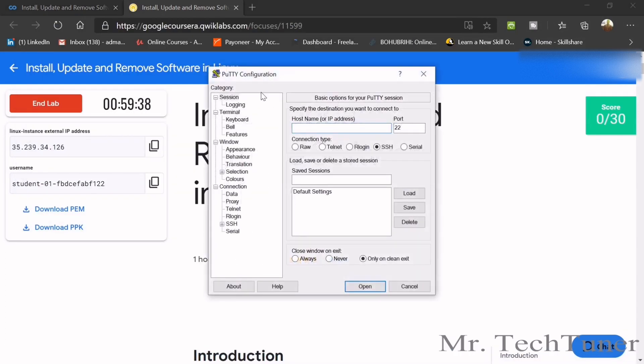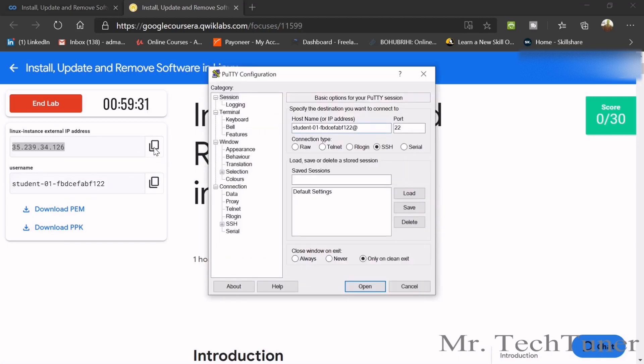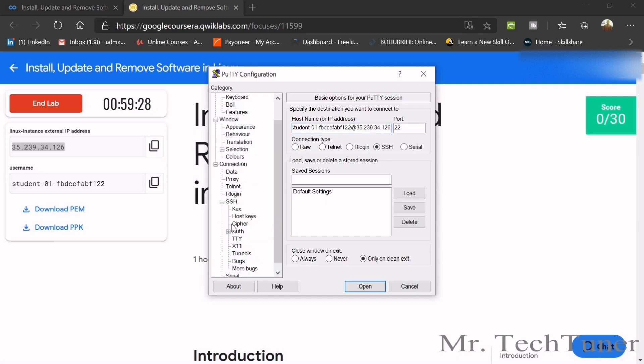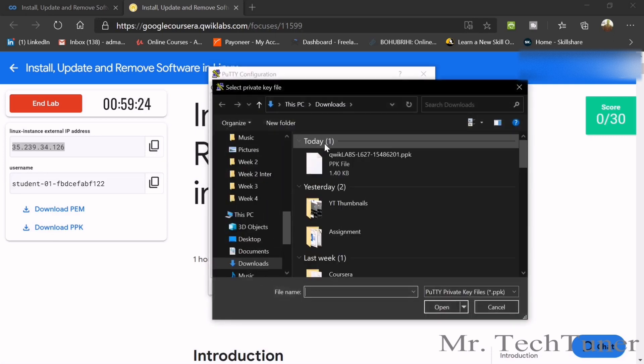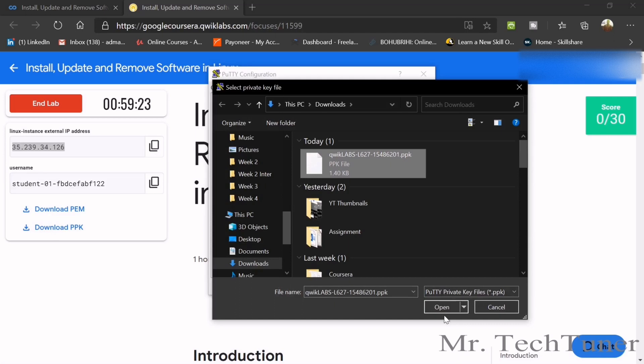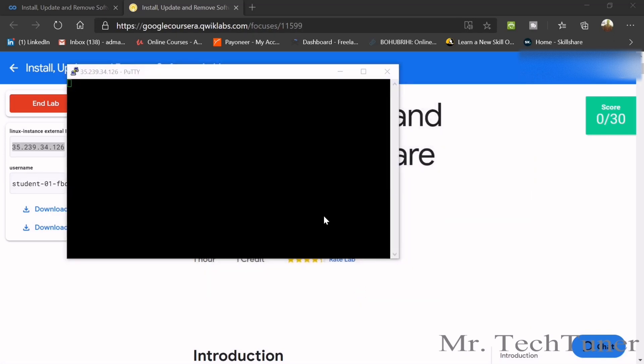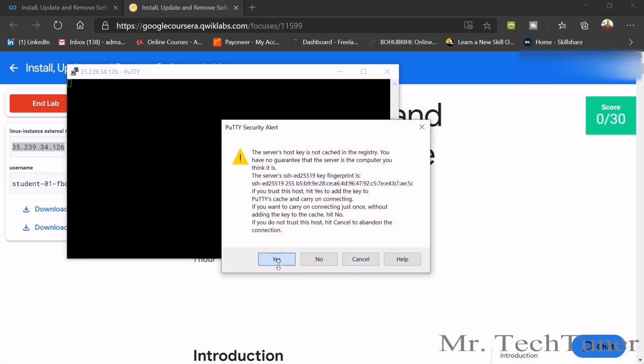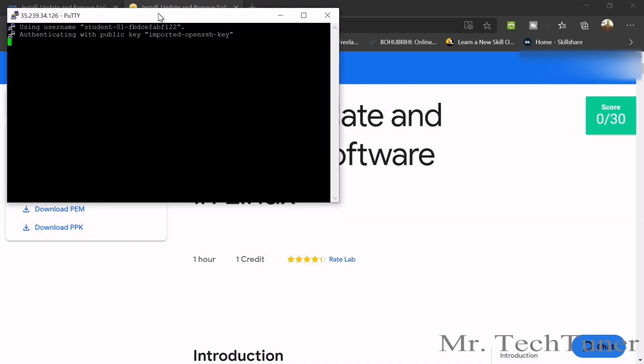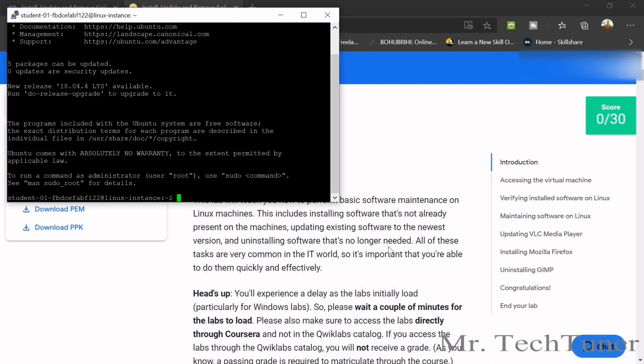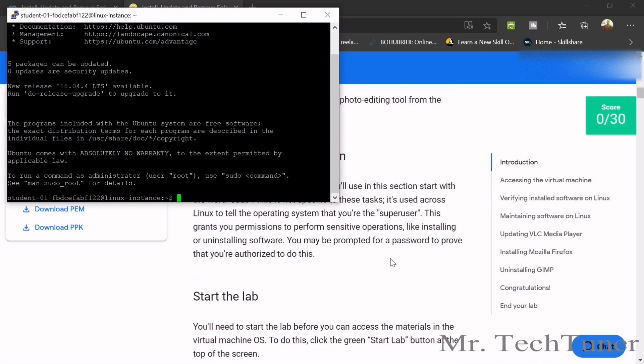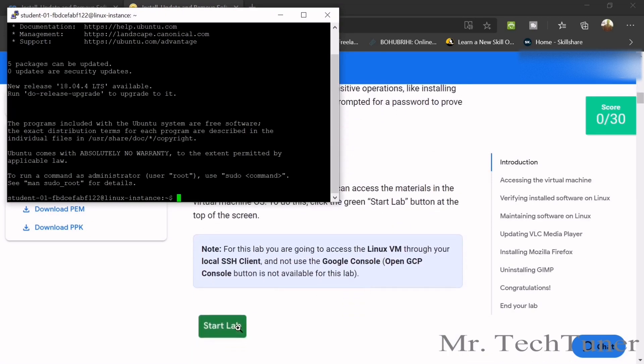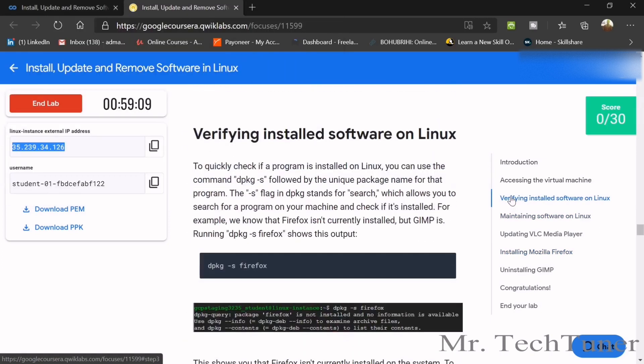Copy this username. Paste here. Copy your IP address. So went to SSH, Authentication. Browse your PPK file. Yes, quick labs PPK. Open. You will press yes, yes, obviously yes. So that's really one of the easiest of Linux. I like Linux for its easier purpose. Verifying install Linux. Verifying install software.